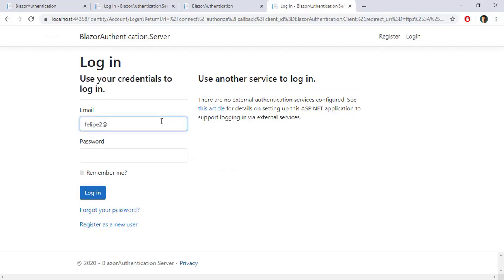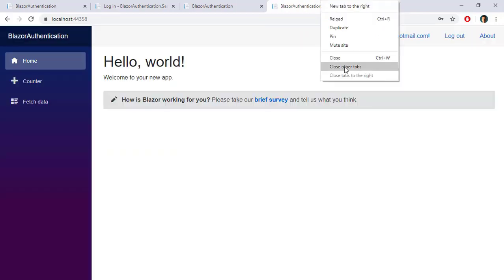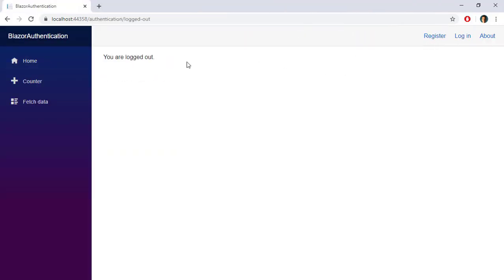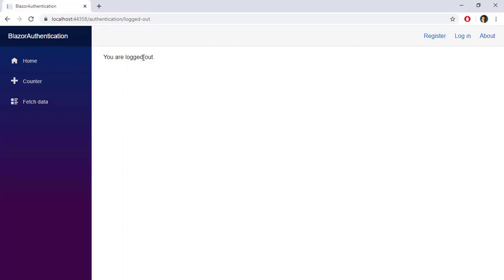Now let's see something — let me log in, close the other tabs, and try to log out. As you can see, it says we have been logged out, which is fine, but nothing happens — I should be redirected back to the home page. If you want to show a different message or handle the logout redirect, you can do that by working on the Authentication component.